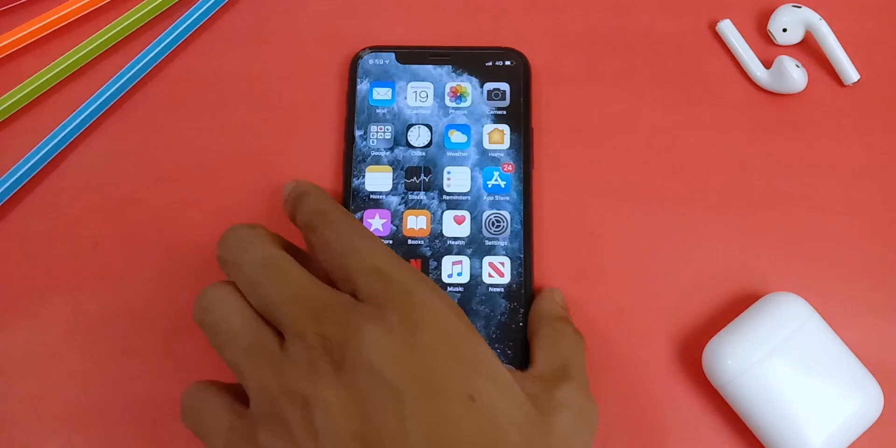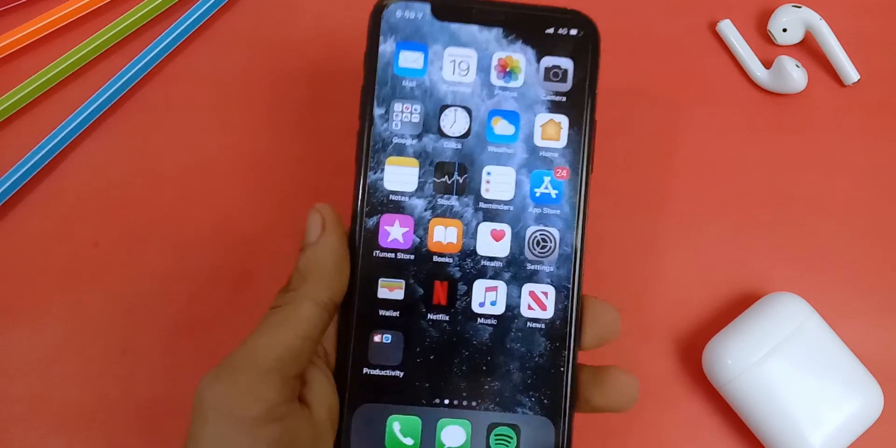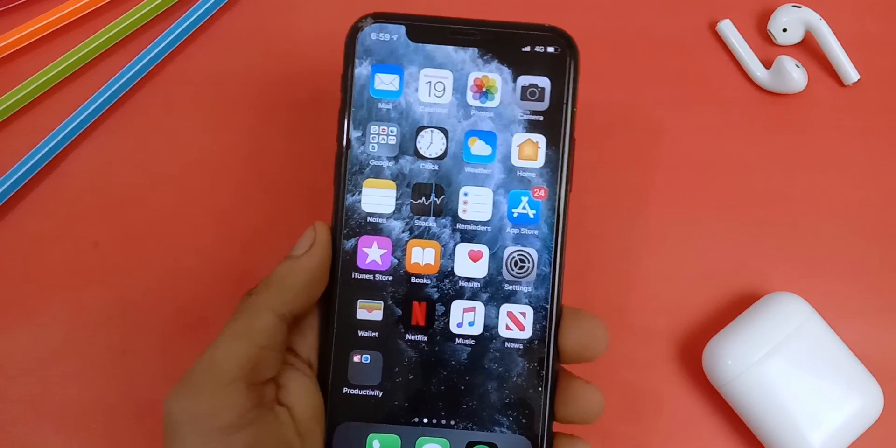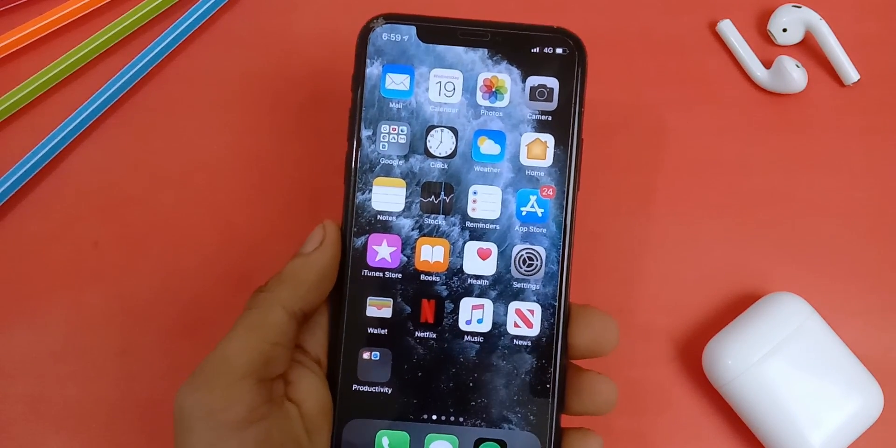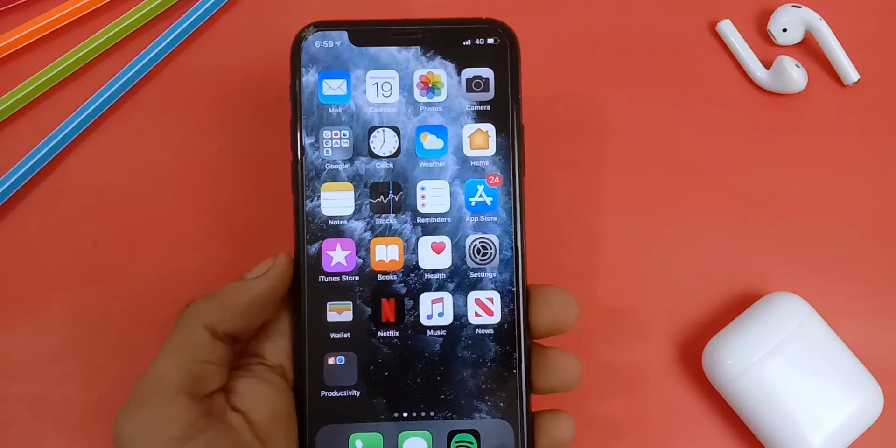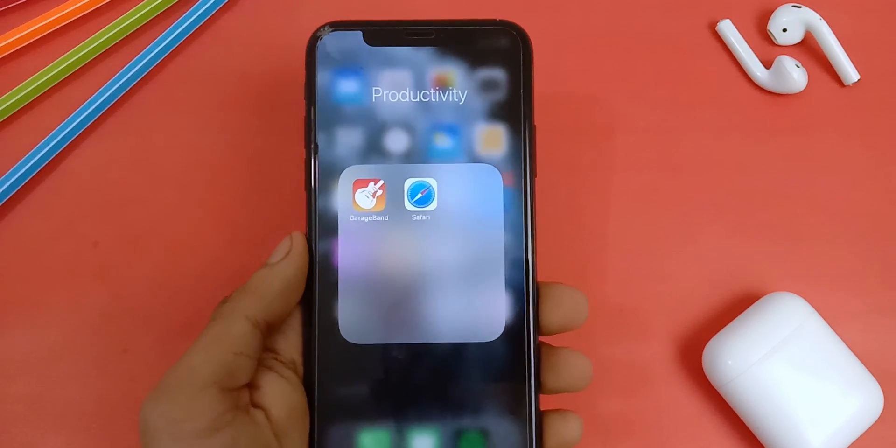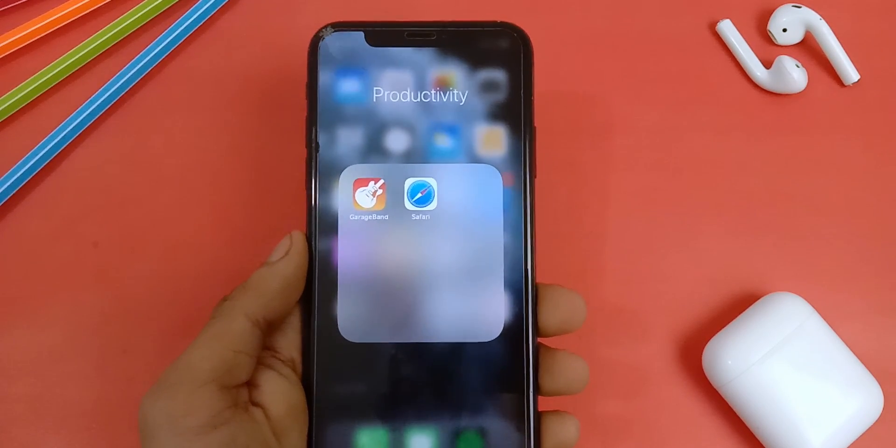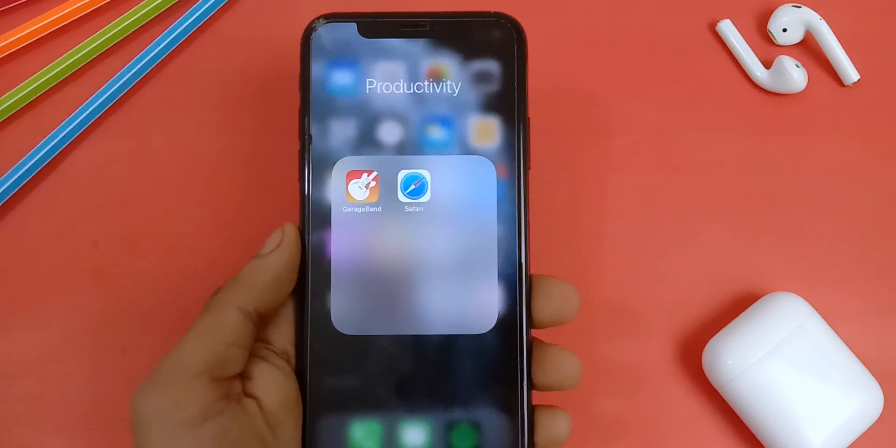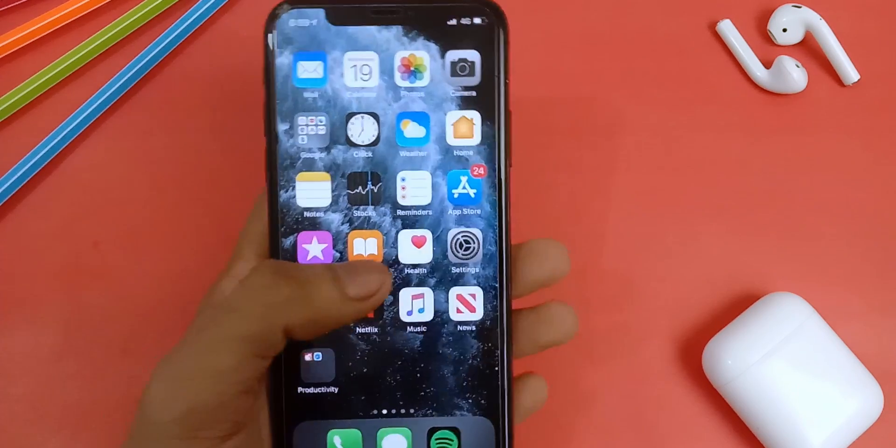So today I'm going to show you how to set any song as a ringtone on your iPhone. To do this, you need a couple of things. And these are iOS 13, Safari and GarageBand.